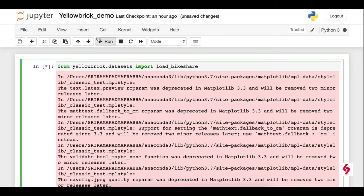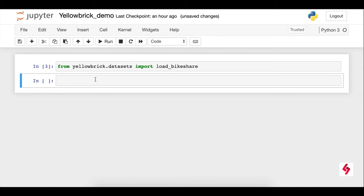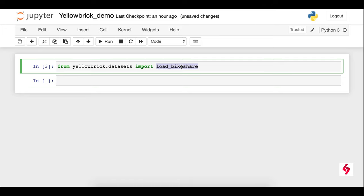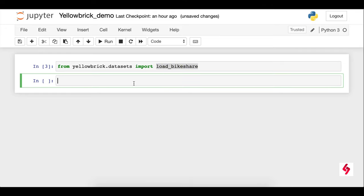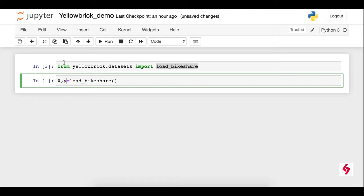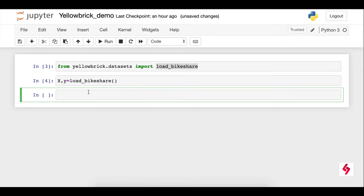First time we'll get some warnings — let it execute. It's because of my current system versions, no need to worry about it. So this dataset basically returns two important variables: one is the features variable — we represent it as uppercase X — and another one is the target variable, which is small y. You can use any variable names, but generally we represent like this. Now I'm going to run this and you don't see any error.